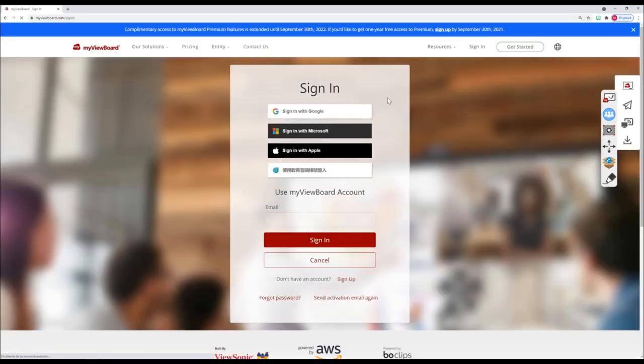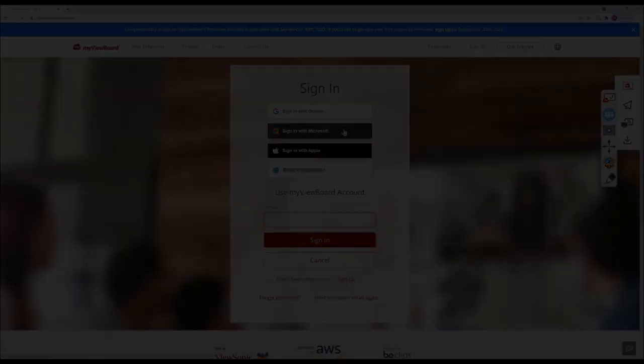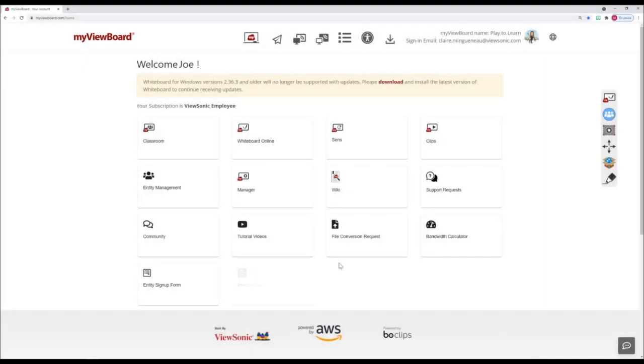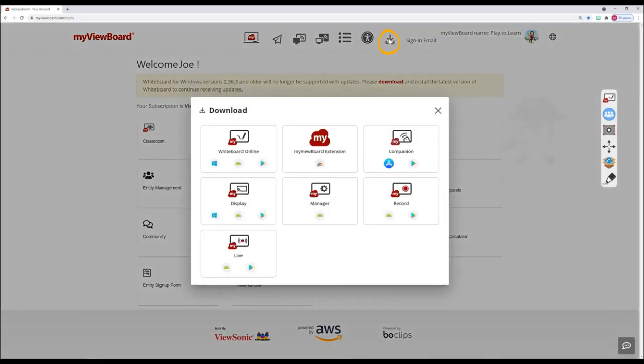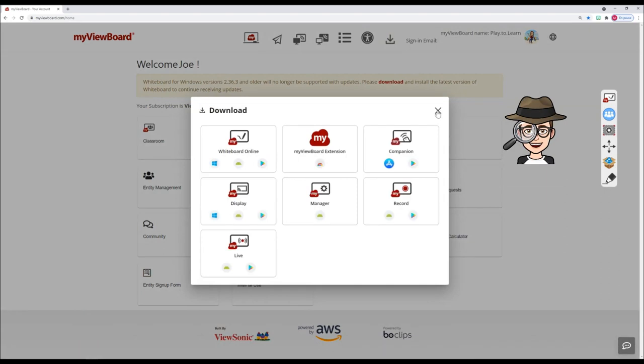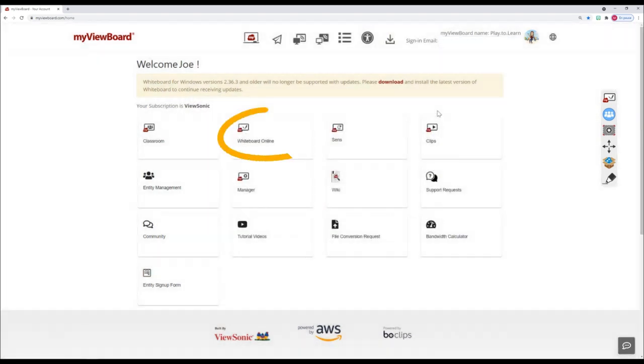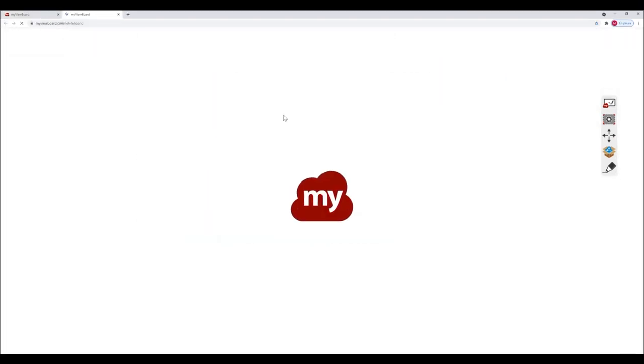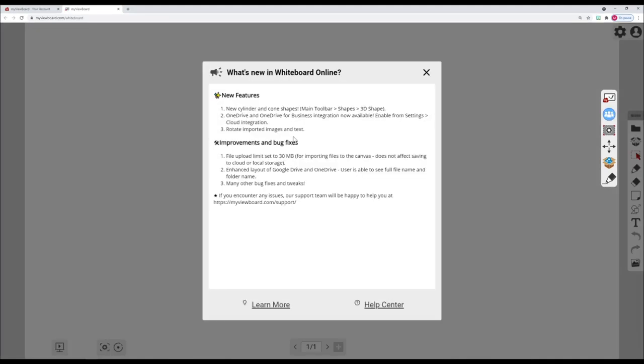Let's leave Whiteboard for a moment and sign in to the MyViewBoard website. Welcome to the MyViewBoard homepage. If you want to download any of our apps, just click here. Let's have a look at Whiteboard online. This is accessible from a web browser, no downloads necessary.